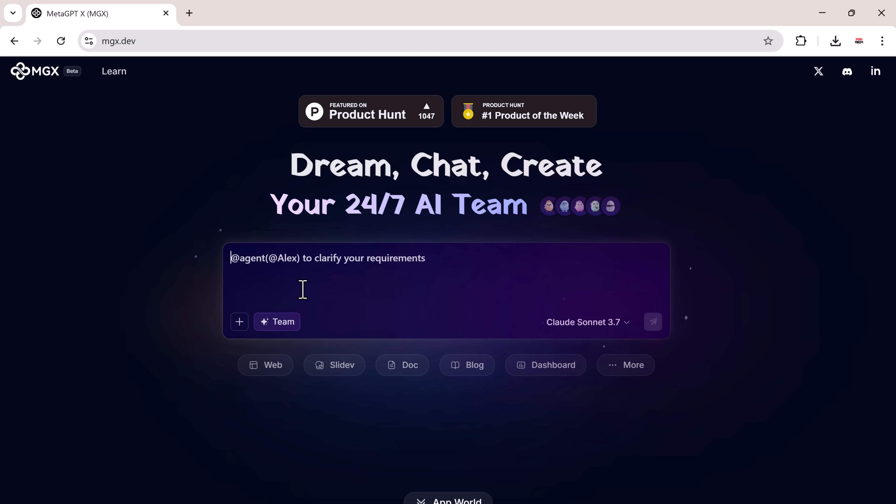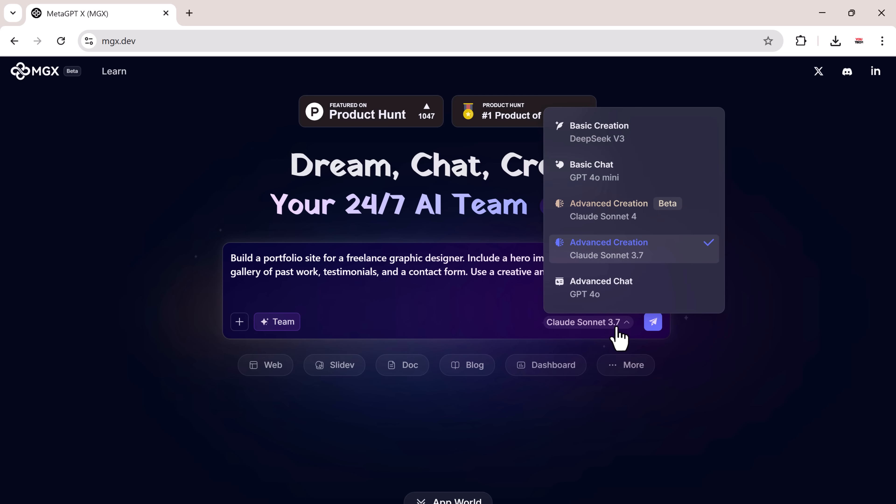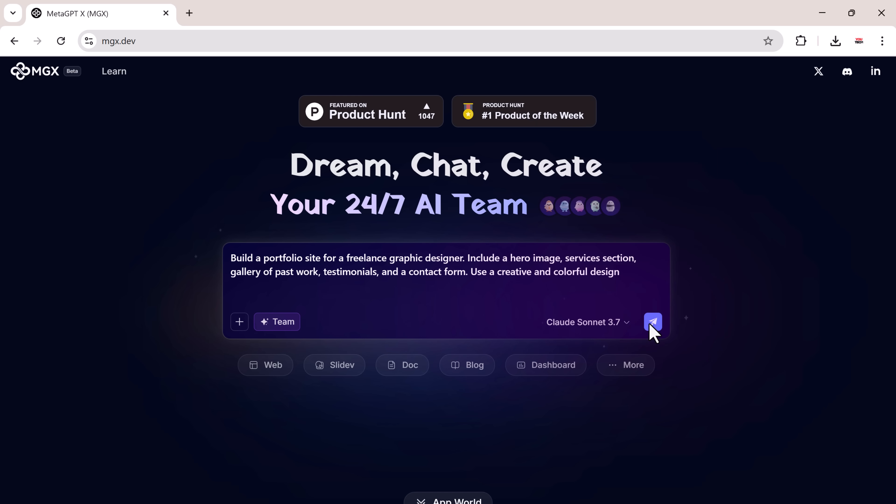Build a portfolio site for a freelance graphic designer. Include a hero image, service sections, a gallery of past work, and a contact form. Use creative and colorful designs. Once you enter your prompt, hit enter or click the send button.